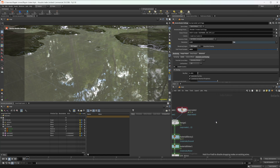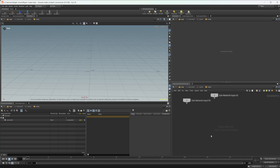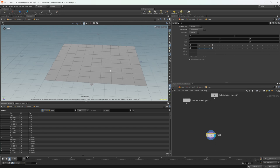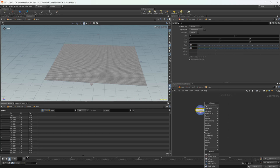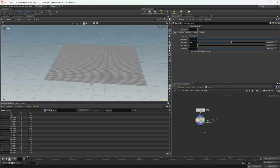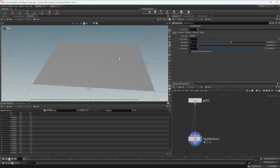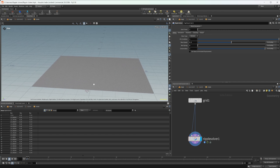Let's drop down a grid — we'll need some geometry to start off with. Let's go ahead and put this to wire shade. We'll set this grid to 100 by 100, then drop down the ripple solver. It has three inputs: rest geometry, displaced geometry (in this case our grid), and collision geometry.